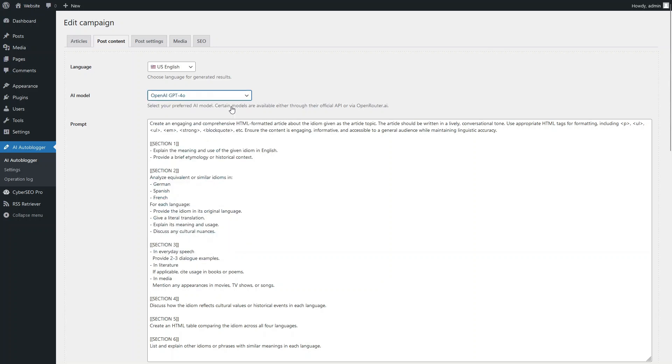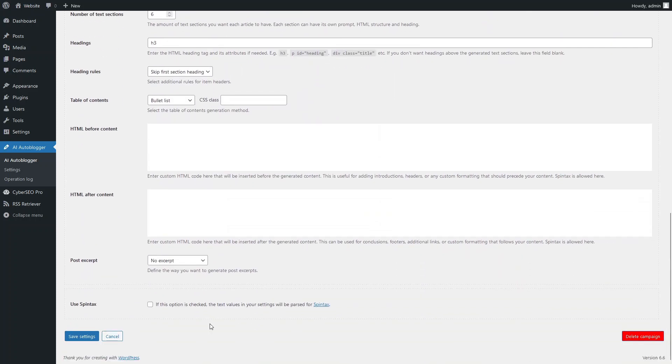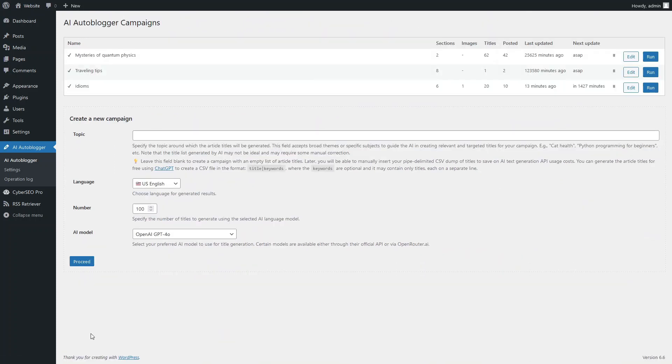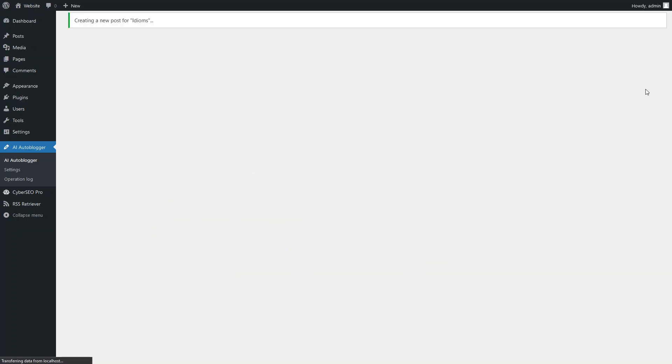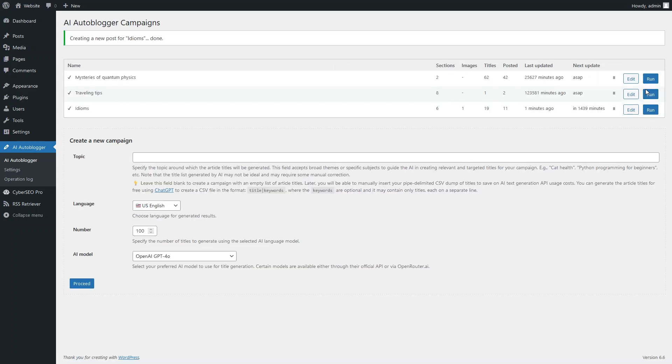Let's choose the GPT-4o AI model as a reference for subsequent comparison with the mini version. Save the campaign settings and generate a test article. Done. Let's take a look at the result.